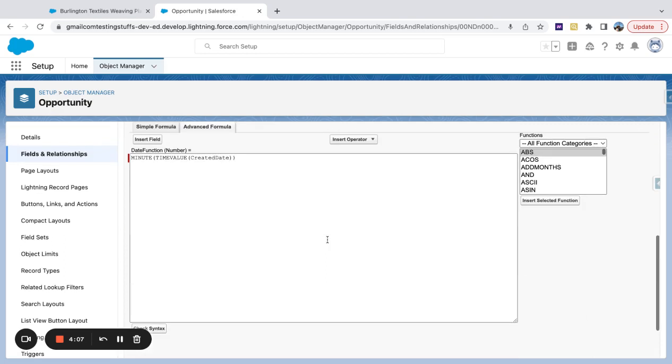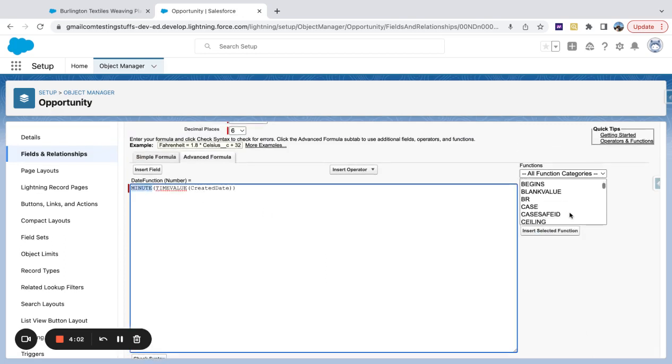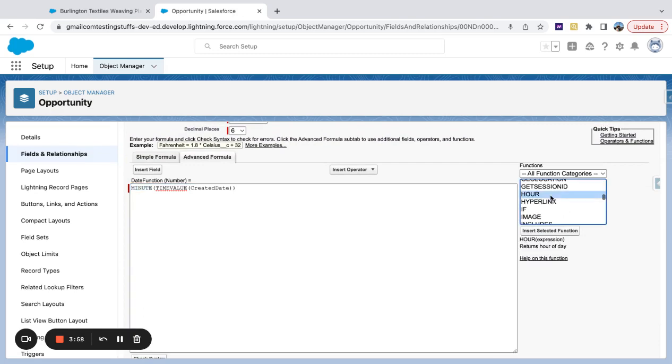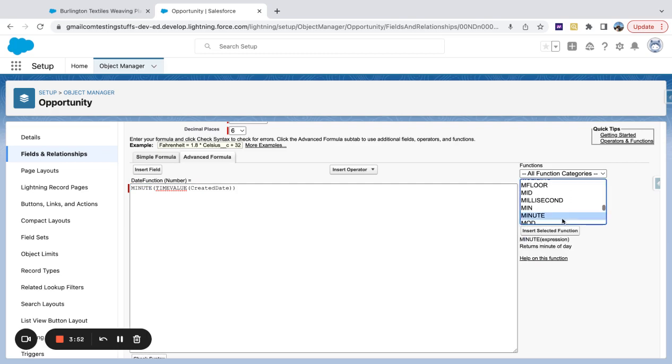So if we open this up, very straightforward. You can see here, I've just got my minute function all the way on the outside. And if I look at, just quickly, just to show you all the hour, minute, it's all the same, right?